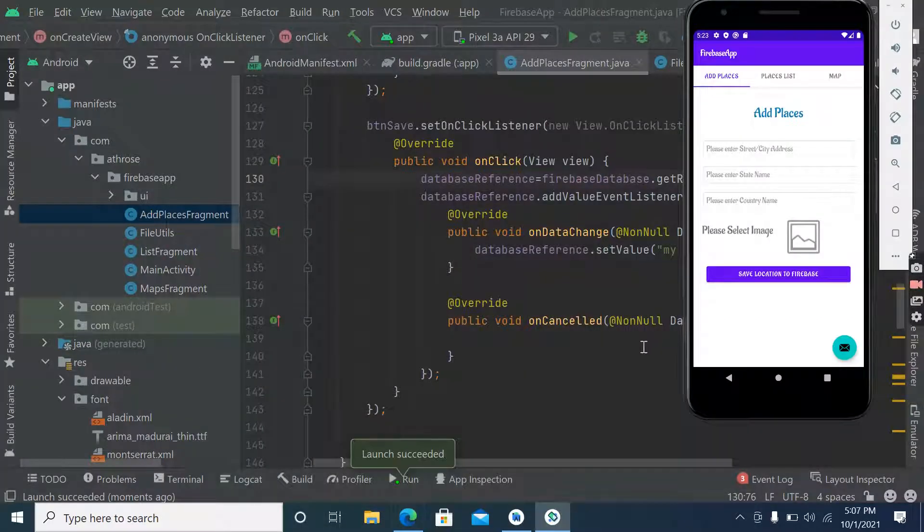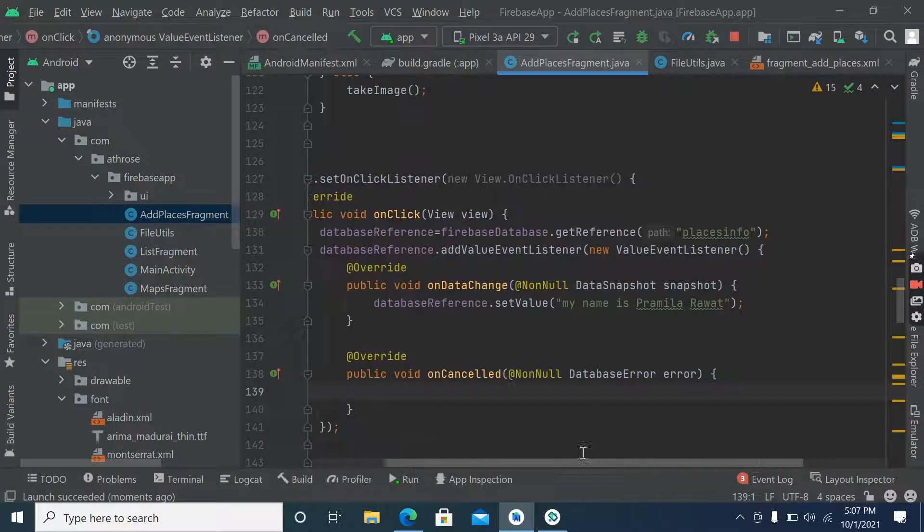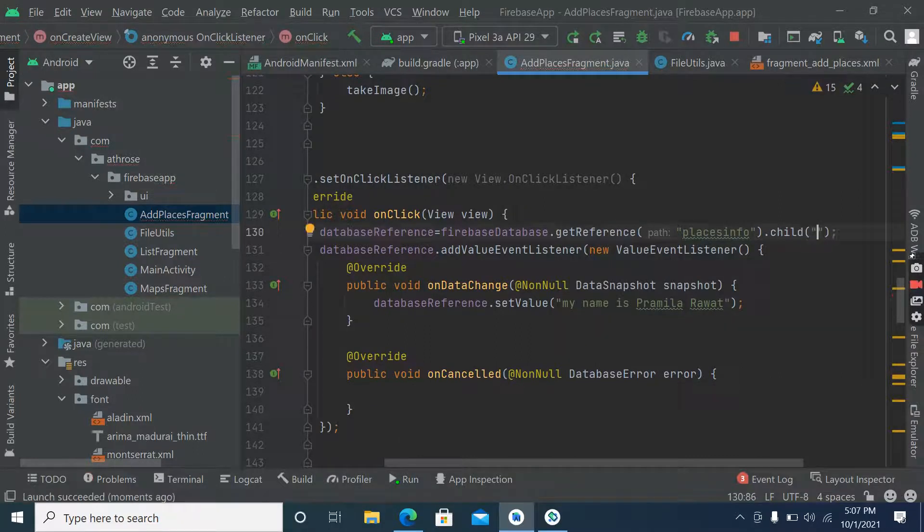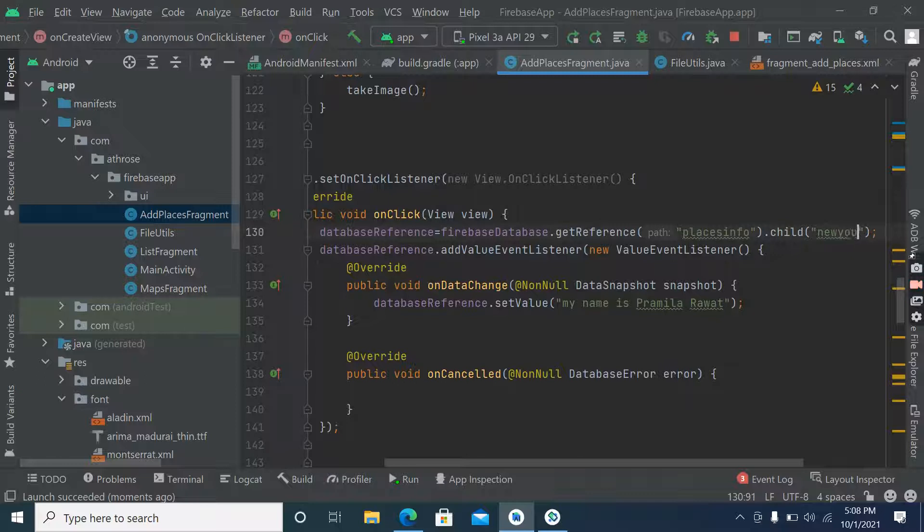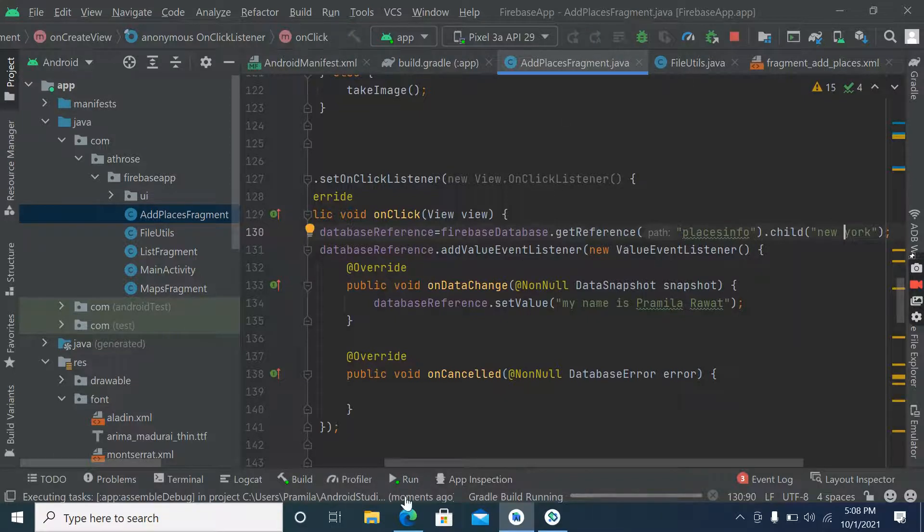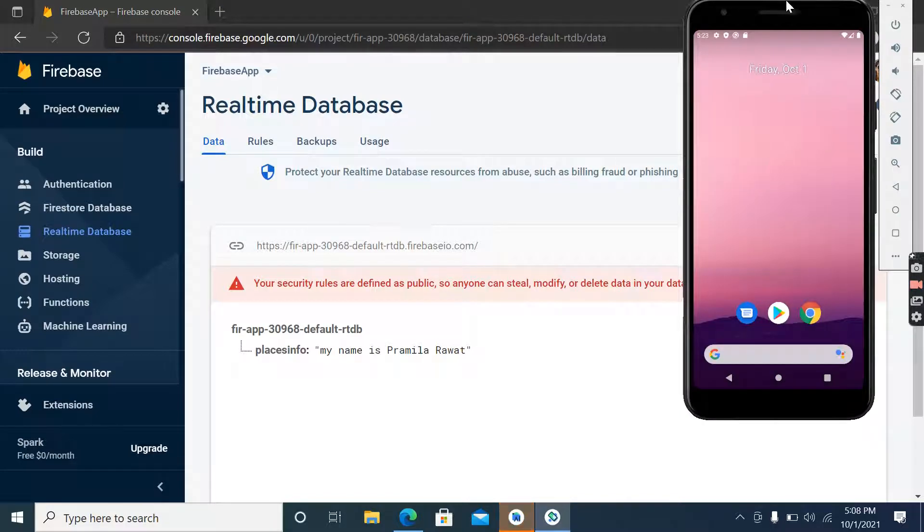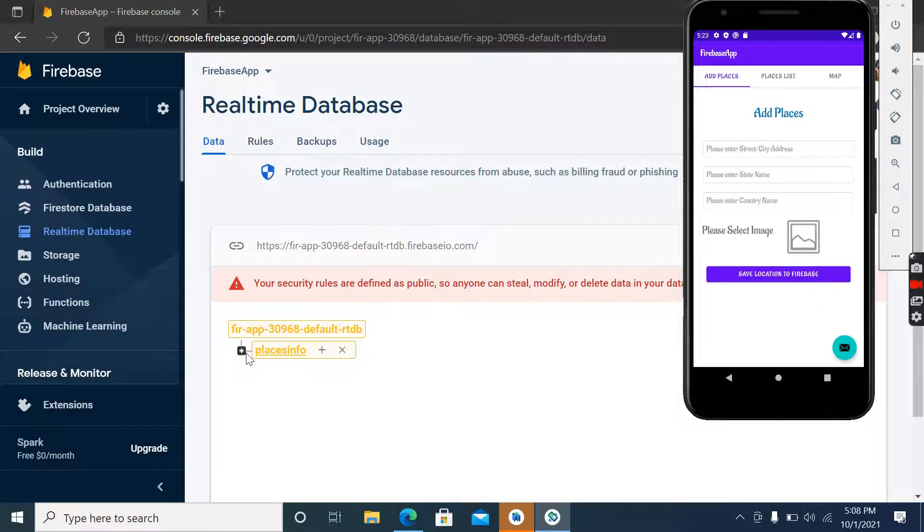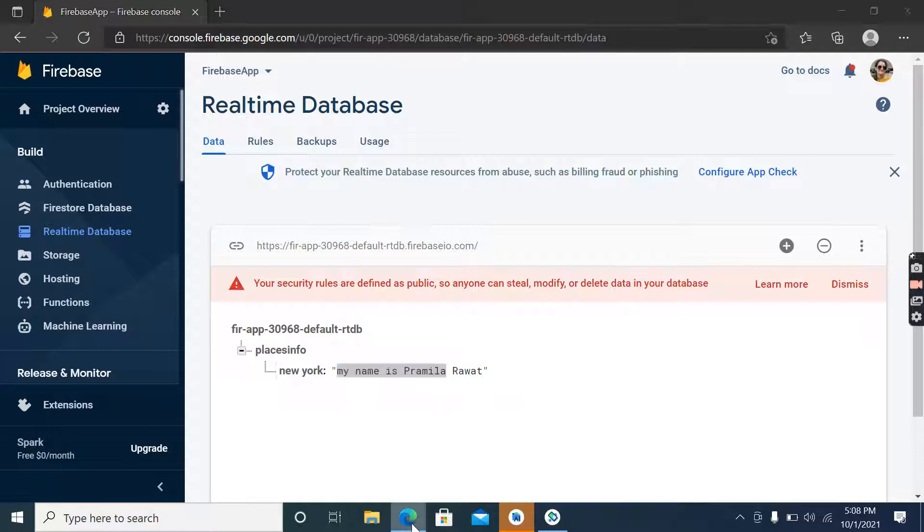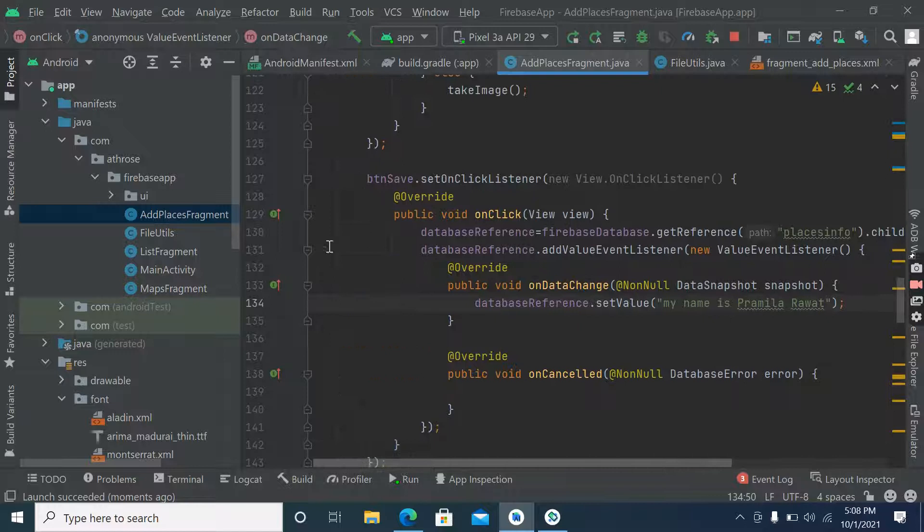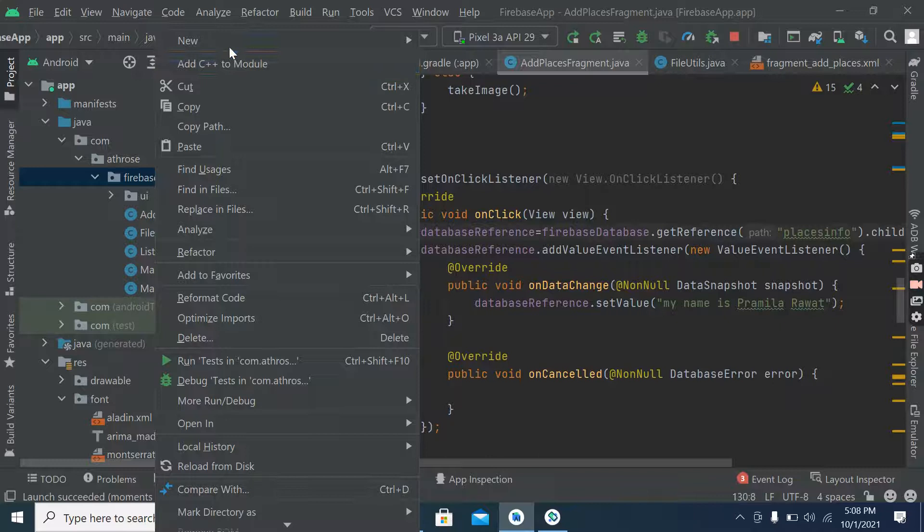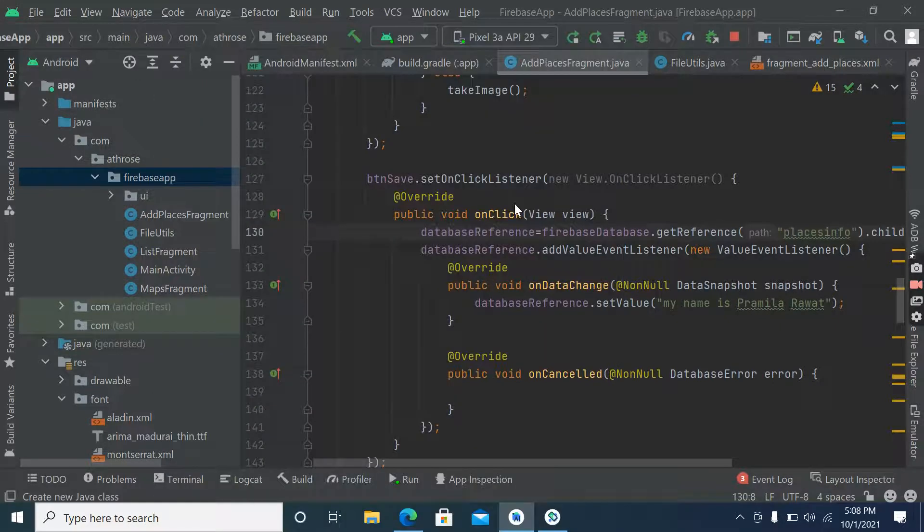Click here - now you can see it's inside places info array. Now let's provide a name to this using dot child. Suppose we are adding a place New York. Now you can see the output - this is the array, inside the array this is the place New York and its value.